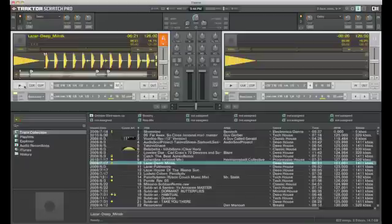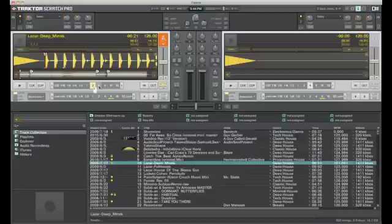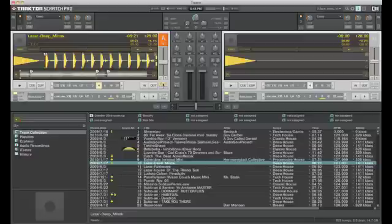So obviously play and cue buttons here. These are basically the size of the loops that you set. And you can set a manual loop in and out using this. This shows you whether the loop is active or not.